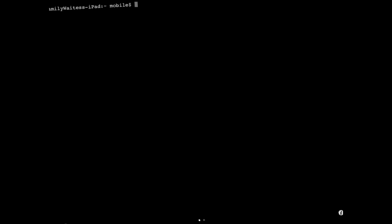Then we're going to open up Terminal. Terminal is basically imagine command prompt or CMD. I don't know how to turn this around. Oh there we go. It was in rotation lock.